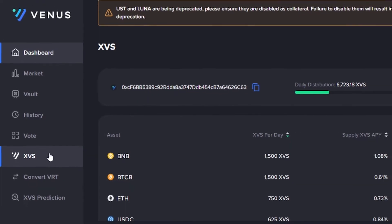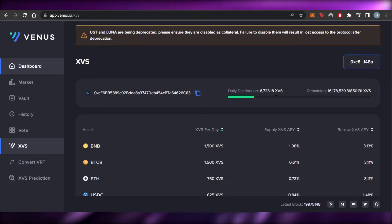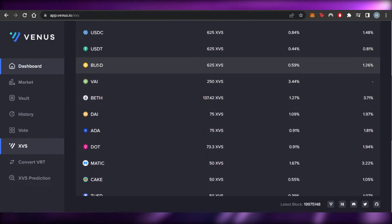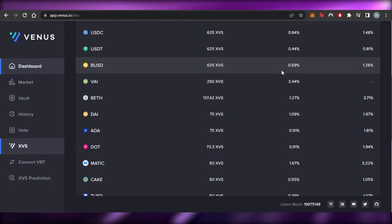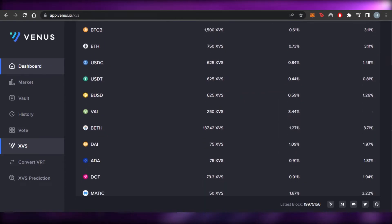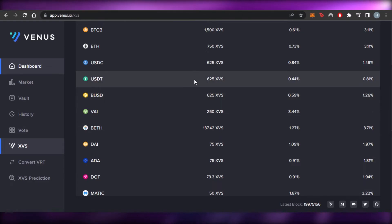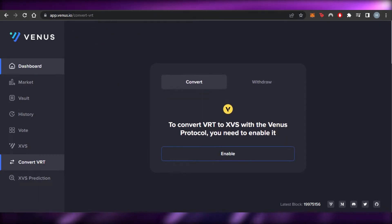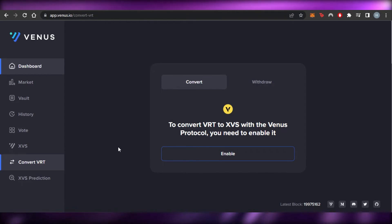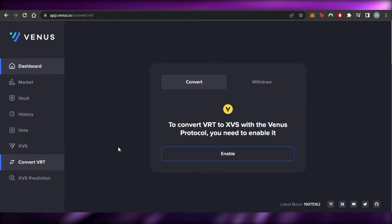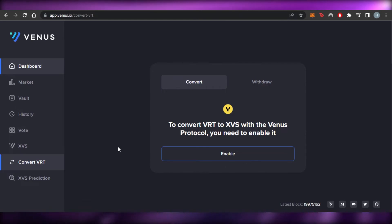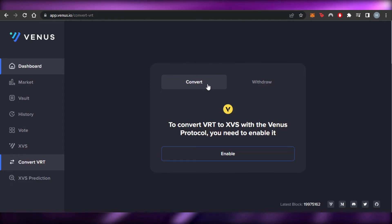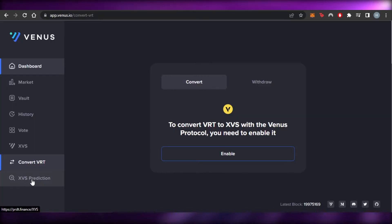The 'XVS' section shows the Venus protocol token details. Daily distribution is around 6,700 right now. For example, BUSD has 625 XVS, with a supply XVS of 0.59% and borrow of 1.26%. We also have the 'Convert VRT to XVS' option — since Venus works with BNB and involves lending and borrowing, you may need to convert tokens and assets. You can also withdraw your tokens from this option.